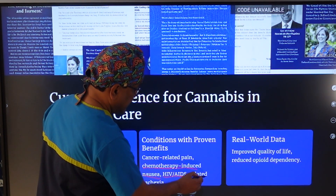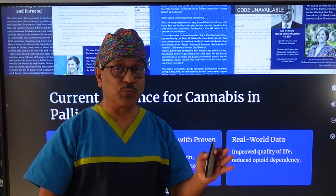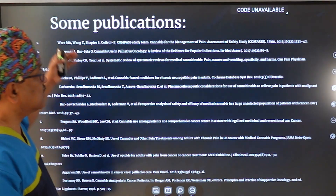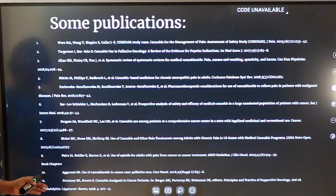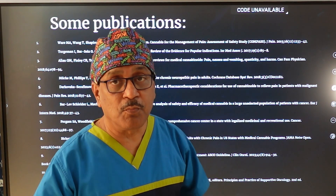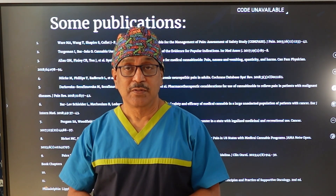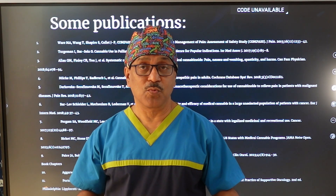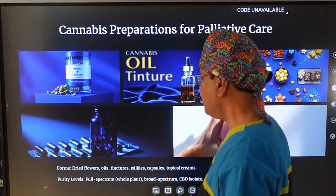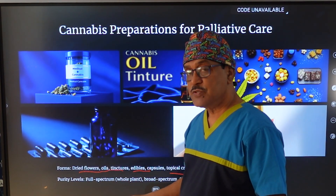An important observation from the literature is that chemotherapy-induced nausea in cancer patients can be very well managed by cannabinoids, and cannabinoids are also effective for HIV/AIDS-related cachexia. There is a lot of data available, though we need more literature to convince policymakers to make cannabinoids more widely available.